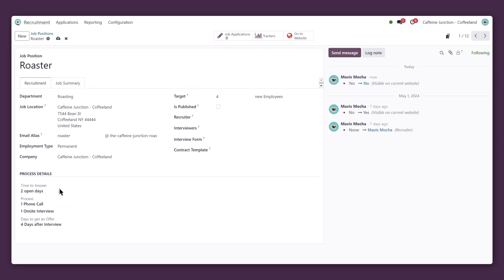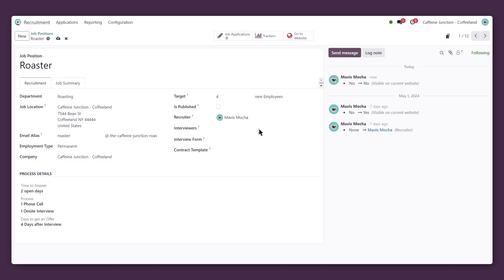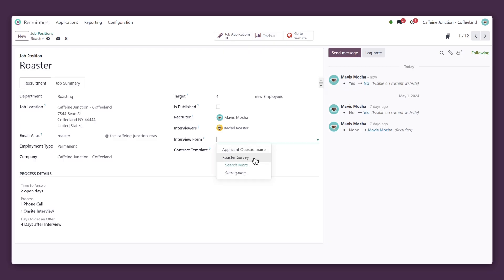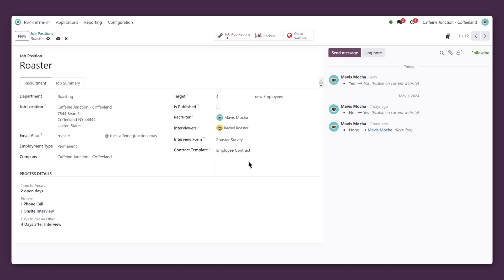Looks good. Now, let's add some finishing details, like the recruiter responsible, as well as the interviewers. Let's also attach a roaster interview form for our applicants and select which contract template we'll use.